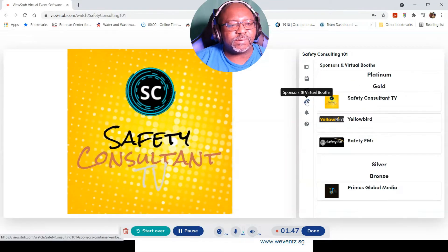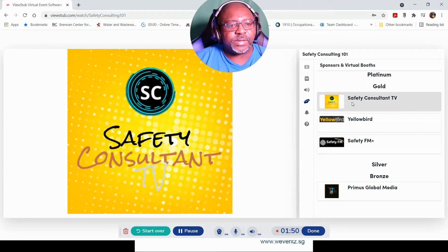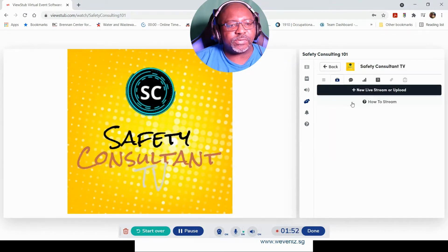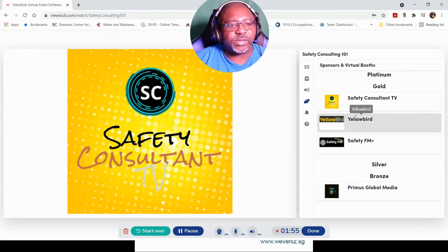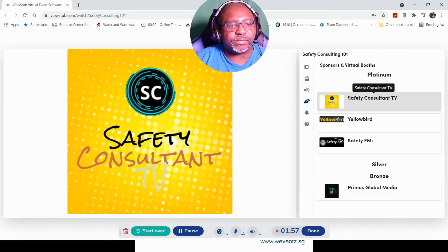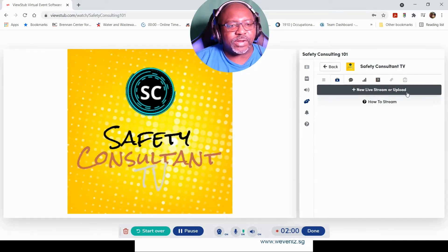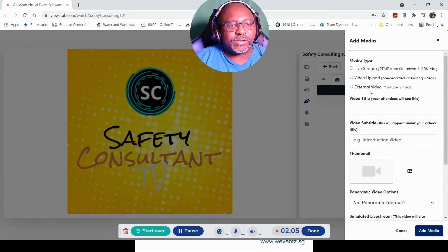Going back — the next one is speakers, telling me more about the event. Then the virtual booth over here, which will be our booth. I clicked on the virtual booth where it shows Safety Consultant TV, and over here it gives me the option to add a live stream or upload something by clicking right here.